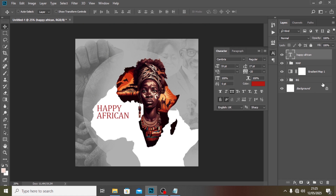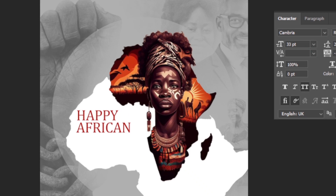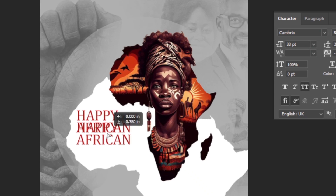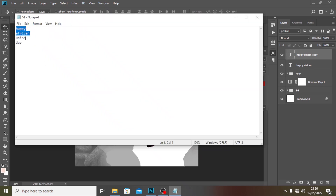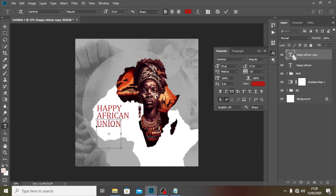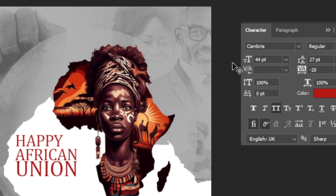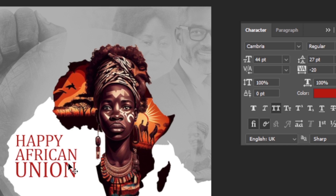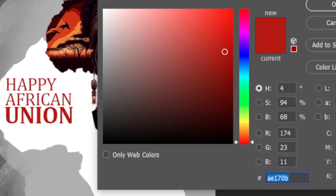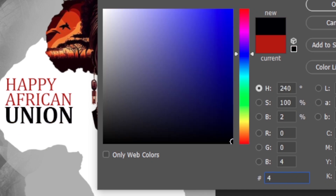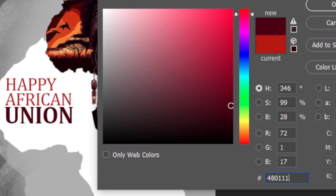With that done, I'll duplicate the layer and bring it down, then change the text to 'Union'. We need Union to have a much bigger font size — I'll give it 44 — so it spans the full width. I'll also make it bolder than the other layers and give it a different color: 480111.